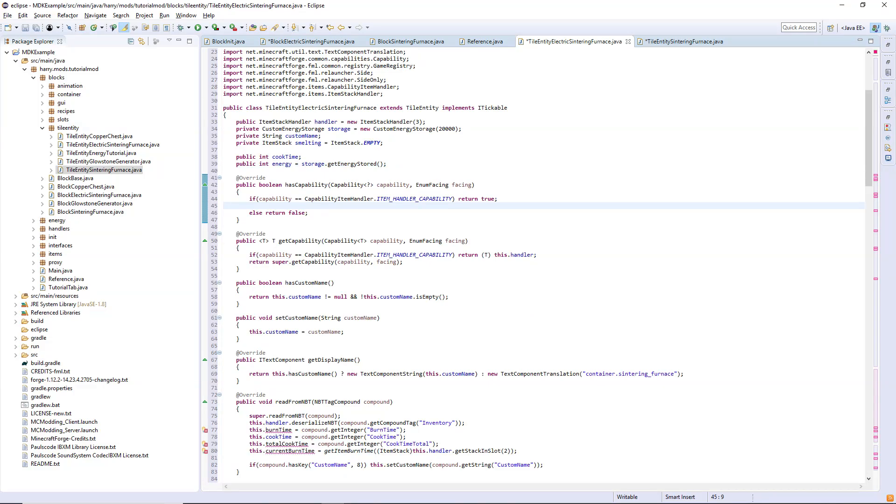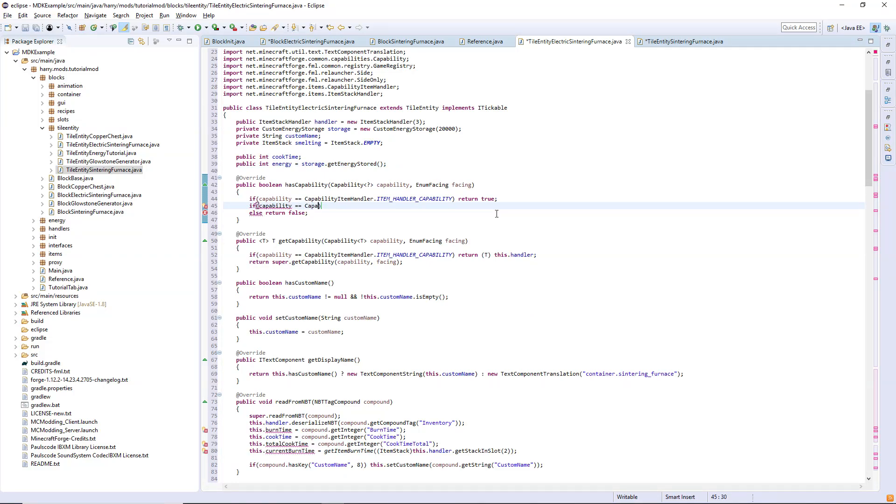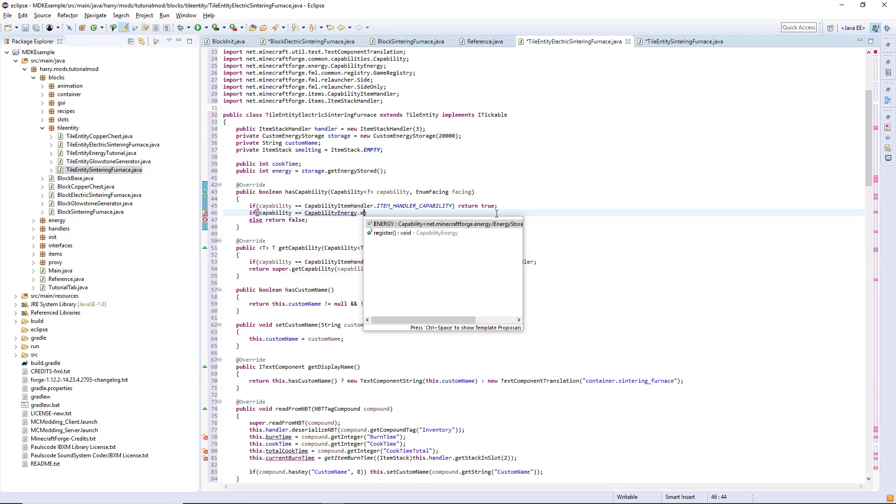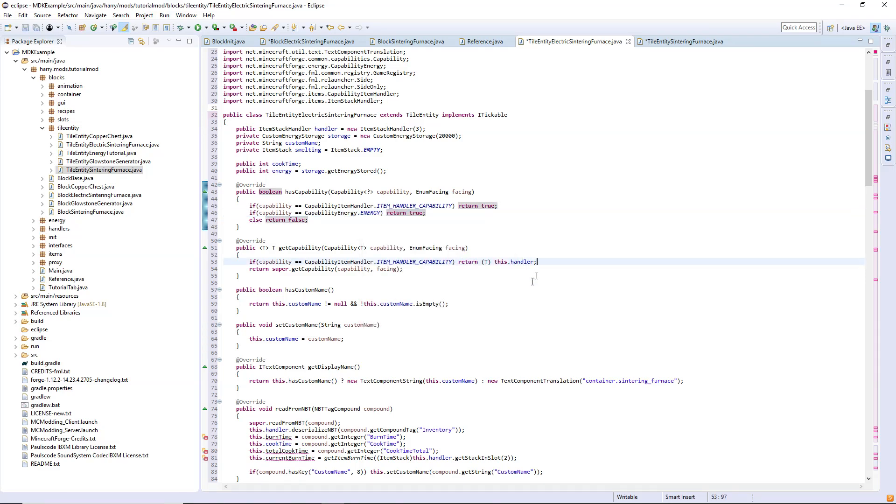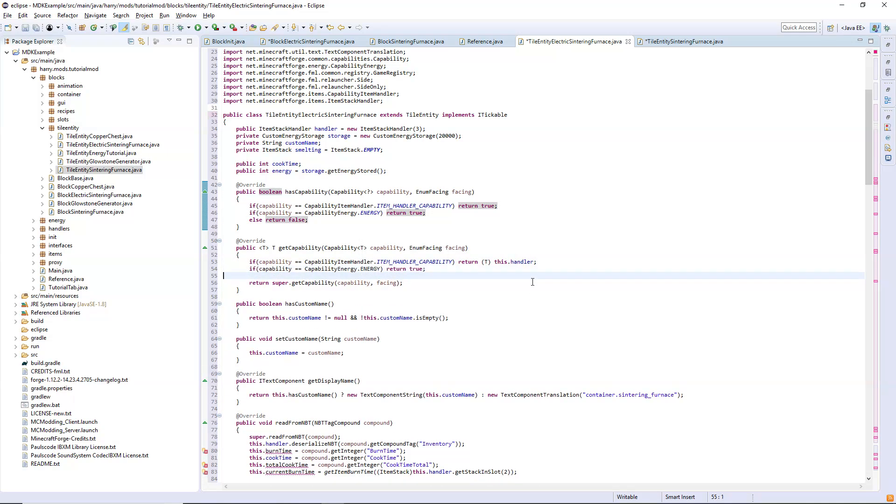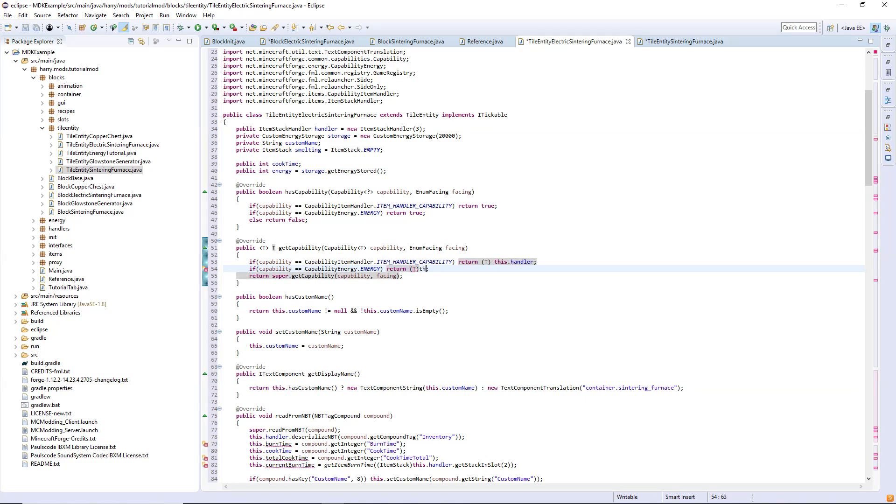Just like we did in the first episode, if capability is capability energy dot energy return true, and again put this inside of get capability and return t this dot storage.